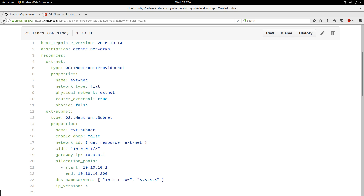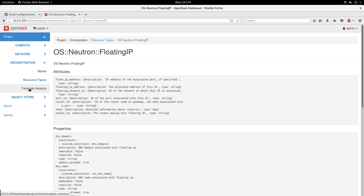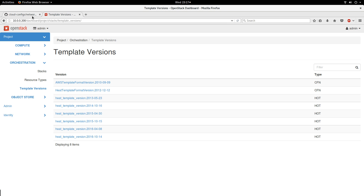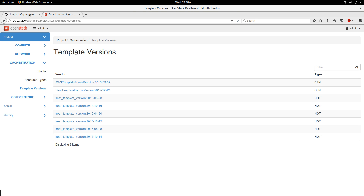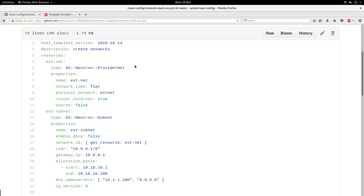The first thing you have to have in your HOT template is the HOT template version. You have to know which version to use because, as you can see in the dashboard under Template Versions, depending on your version some things might not be possible. I have chosen to use the version 2016-10-14. That is the first thing it expects. The next line is a description — I say I'm going to create my networks.